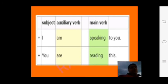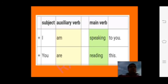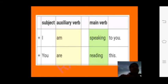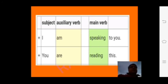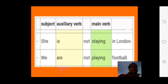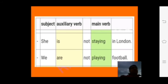Here is a table showing subject, auxiliary verb, and main verb. For example: 'I am speaking to you' — subject: I, auxiliary verb: am, main verb: speaking. 'You are reading this' — subject: you, auxiliary verb: are, main verb: reading. We add '-ing' to the main verb in the present continuous tense. The helping verbs used are am, is, and are.